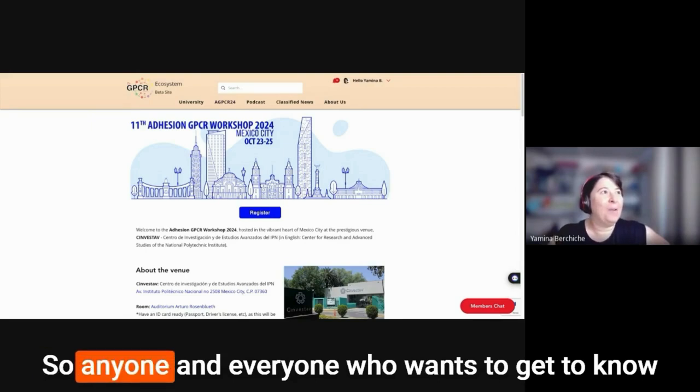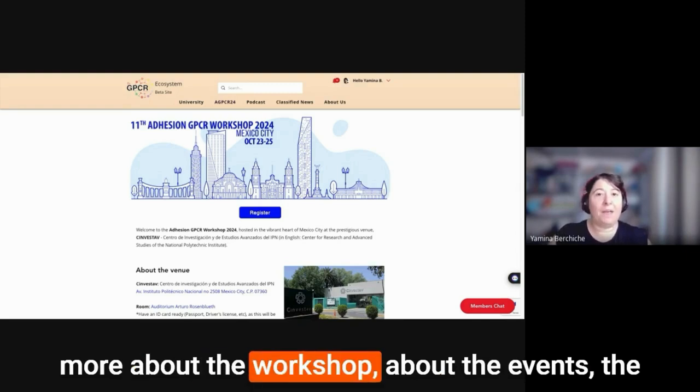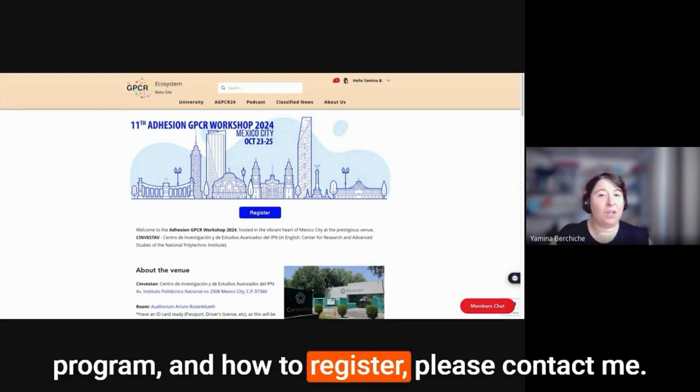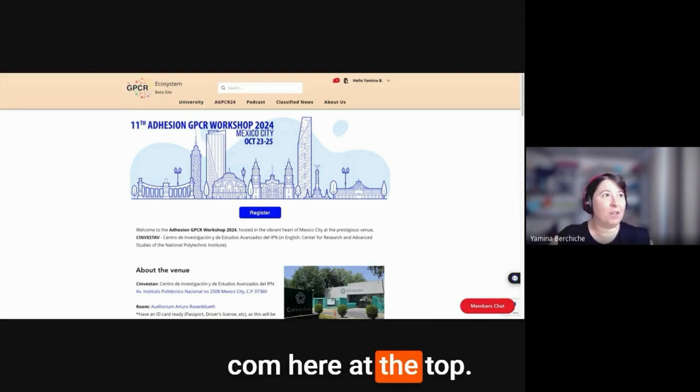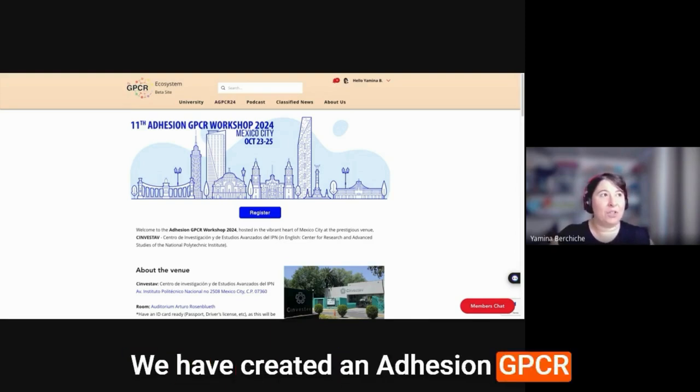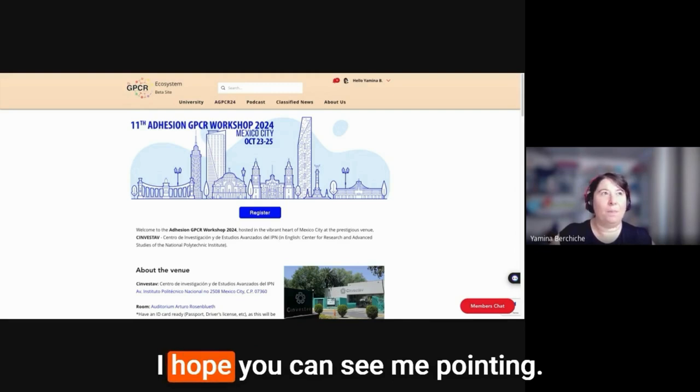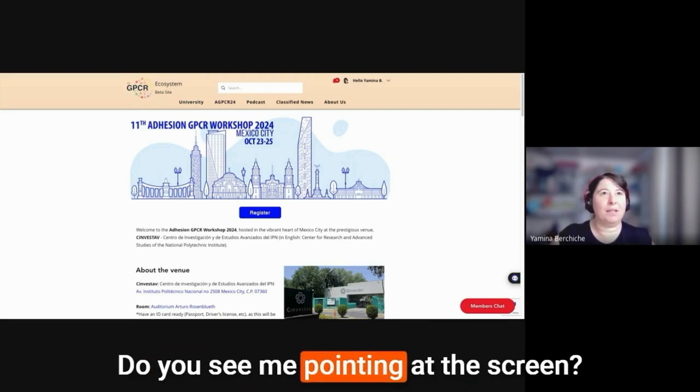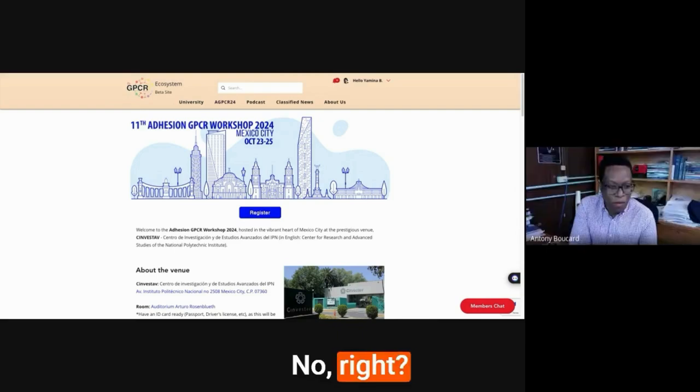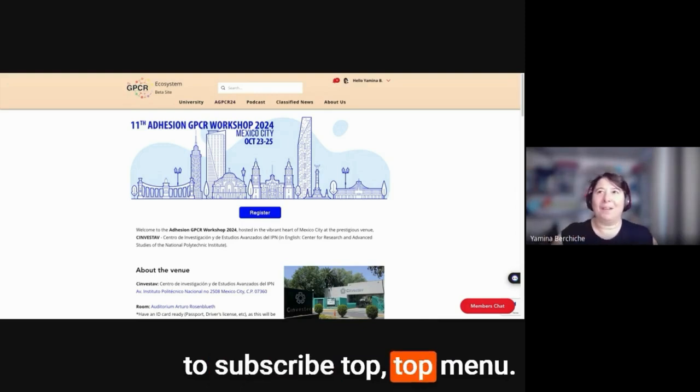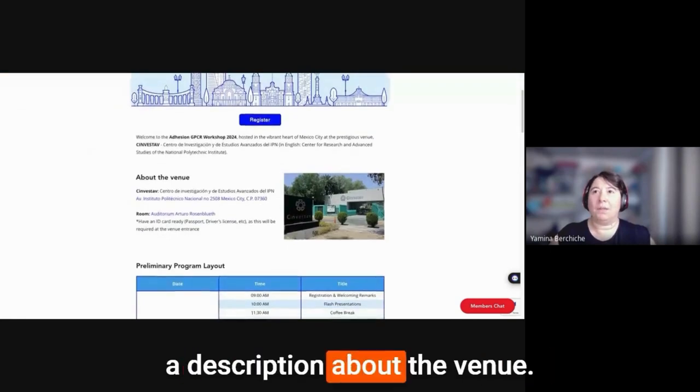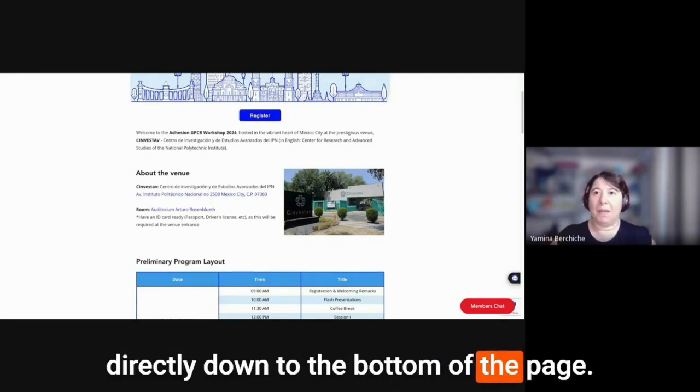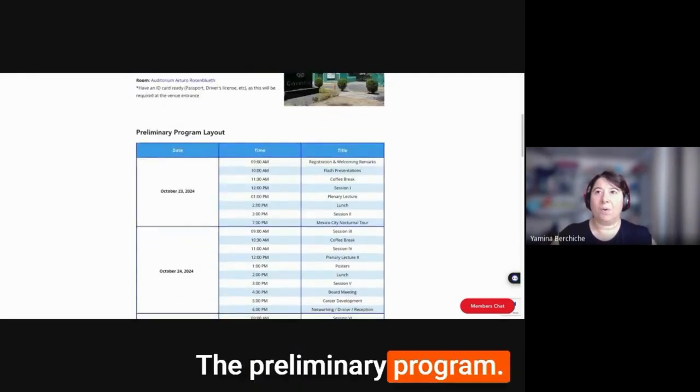So anyone and everyone who wants to get to know more about the workshop, about the events, the program, and how to register at Dr. GPCR.com or ecosystem Dr. GPCR.com. Here at the top, we have created an Envision GPCR button. And if you scroll down, you have a description about the venue. You have your register button that takes you directly down to the bottom of the page, the preliminary program.